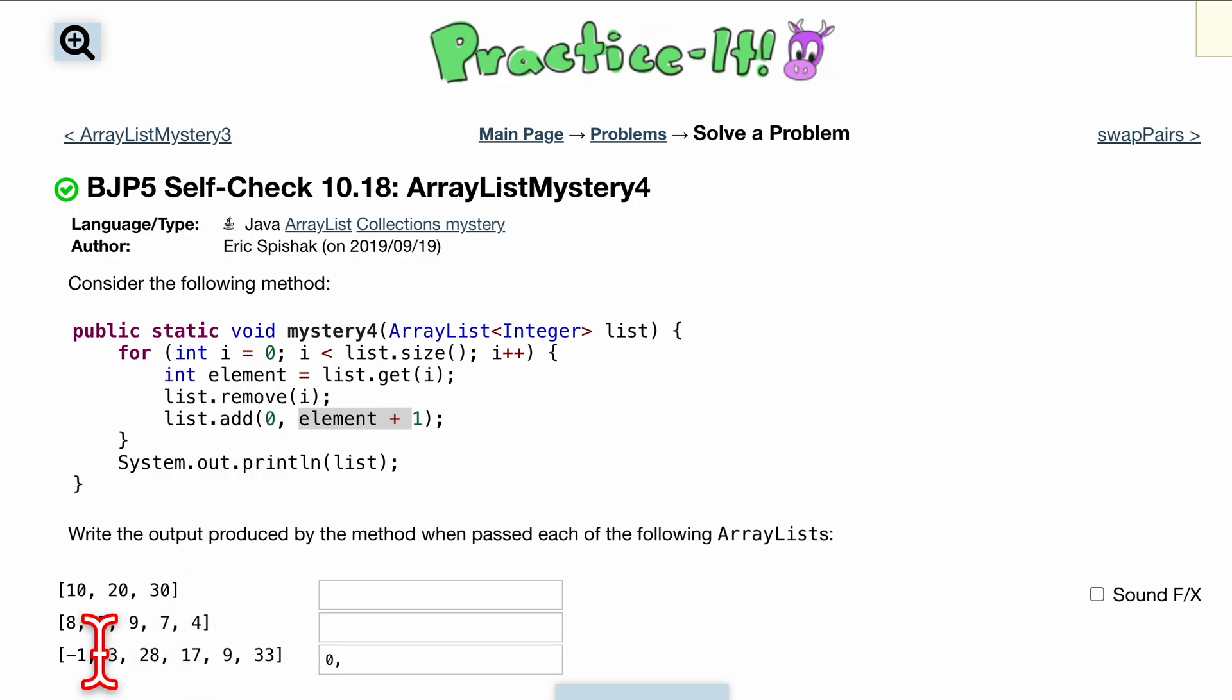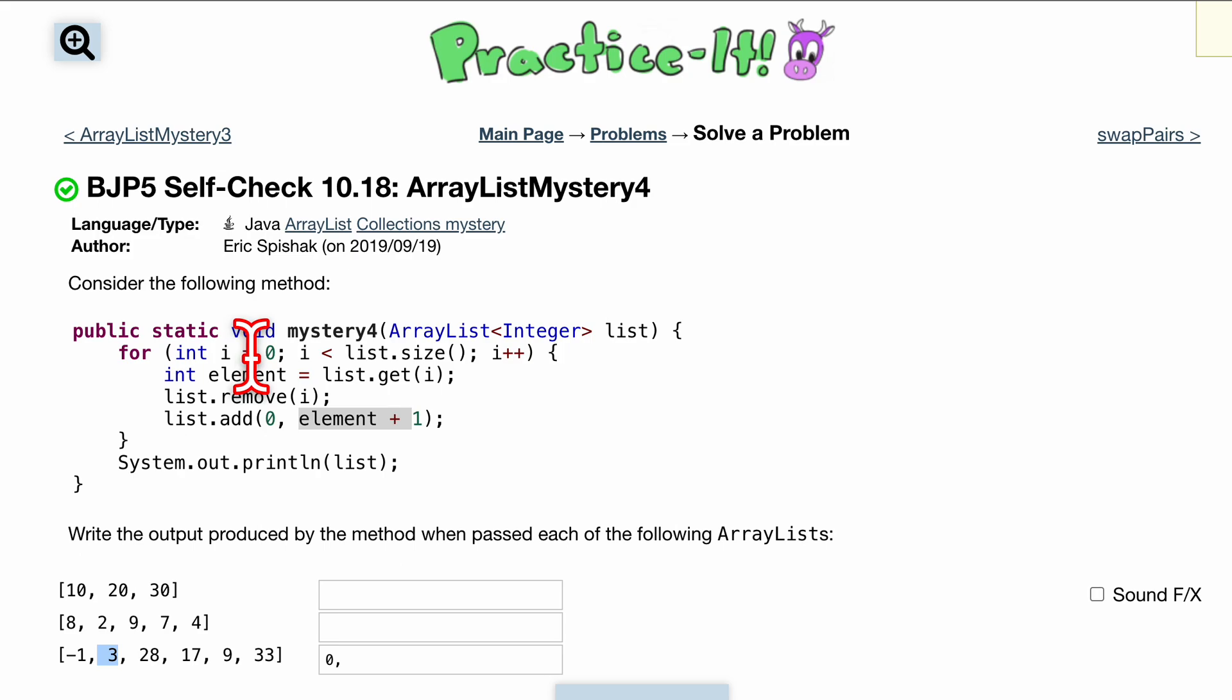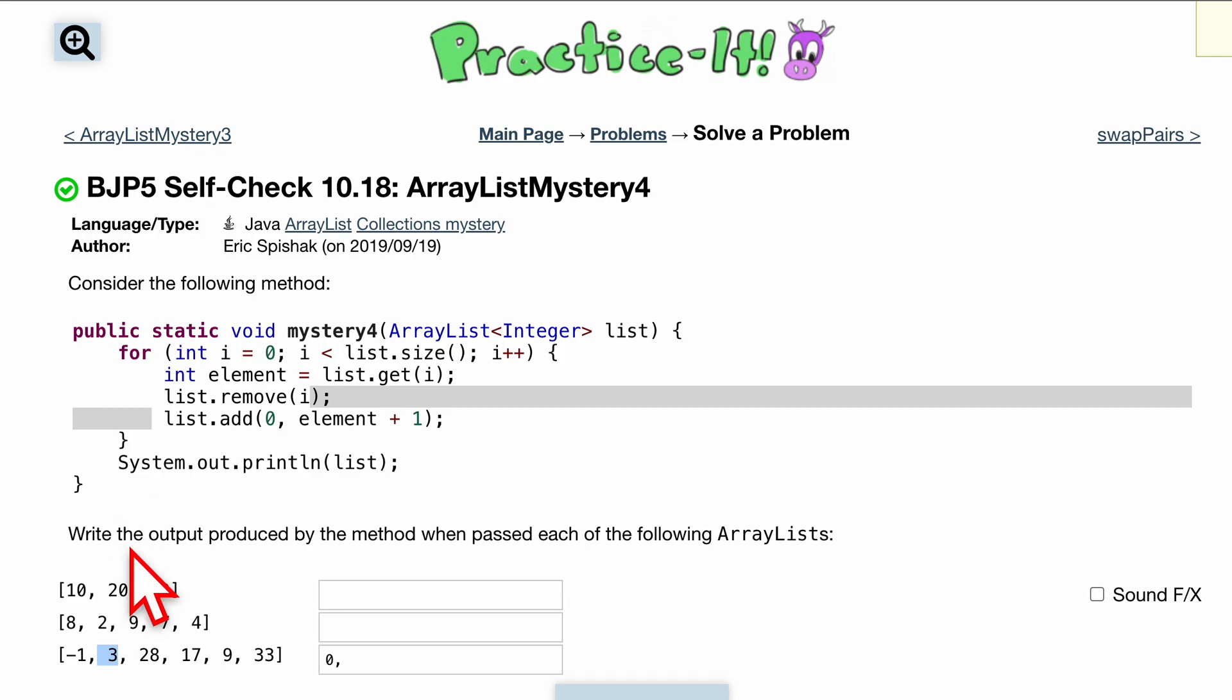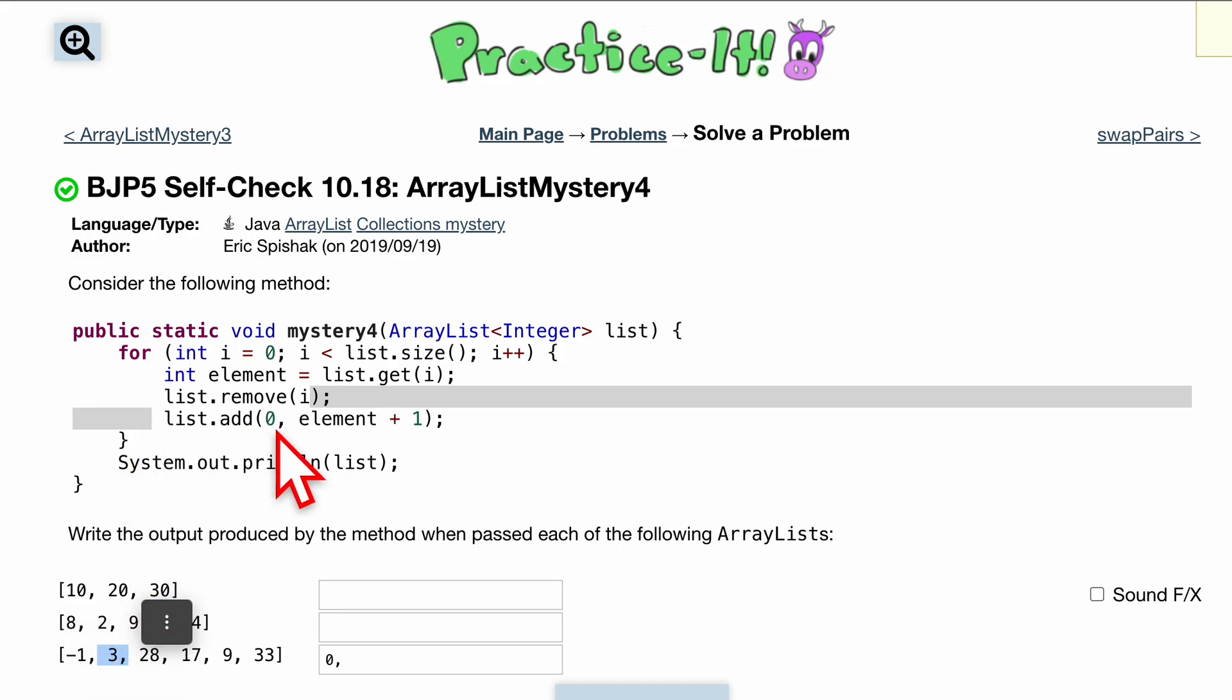You go through this again, we're now at the first index. We are going to get three here. We're going to remove at i, so we're essentially going to be removing this, and we want to add to index zero three plus one.